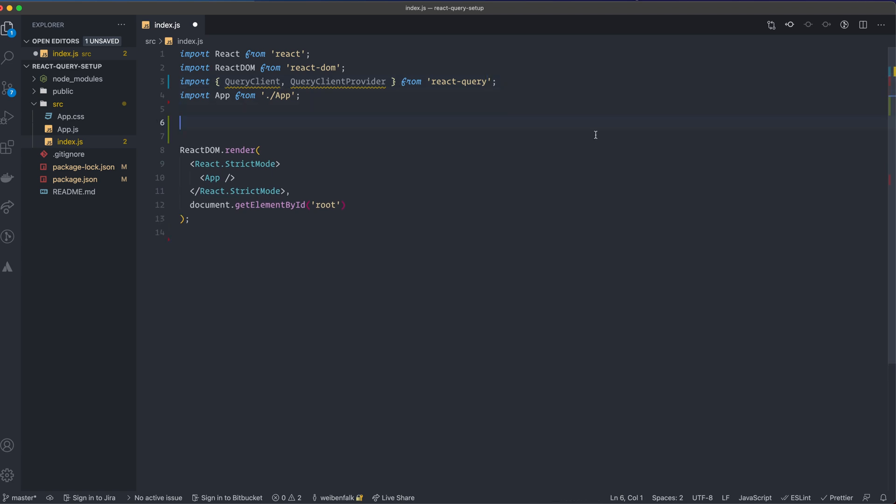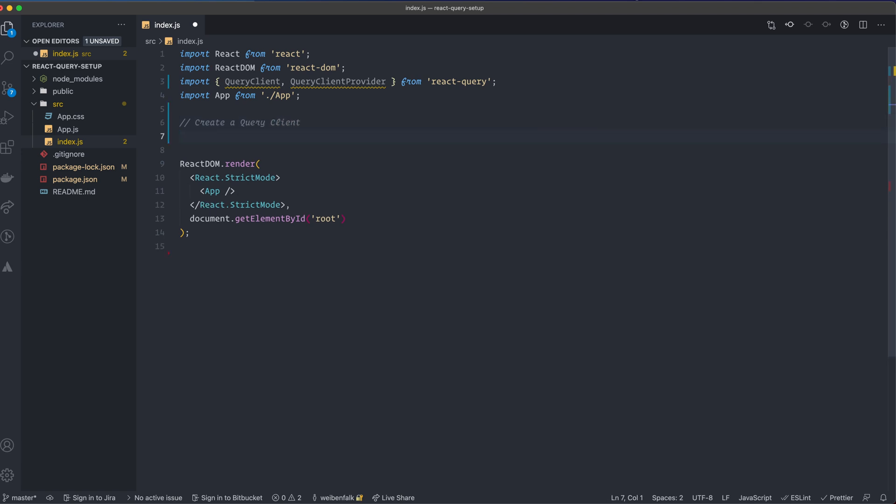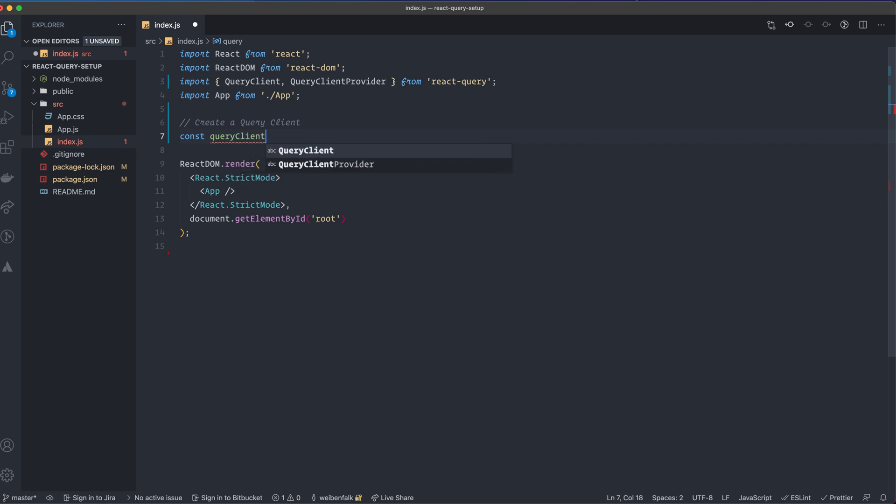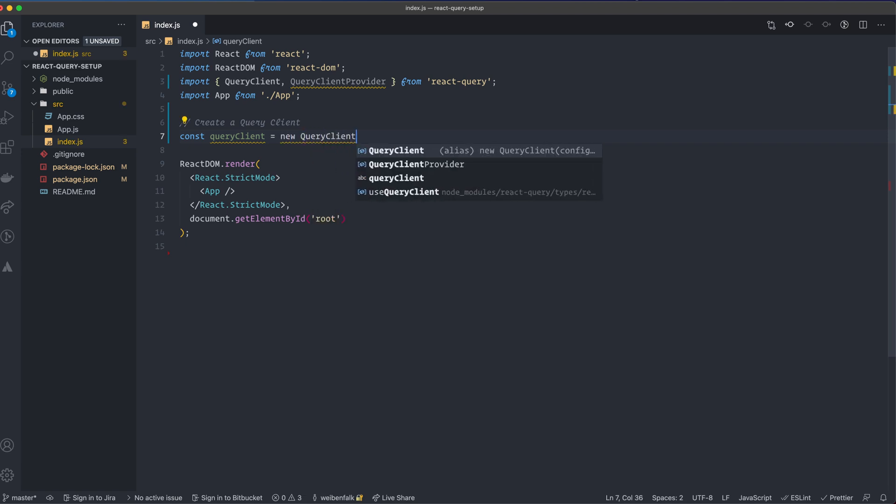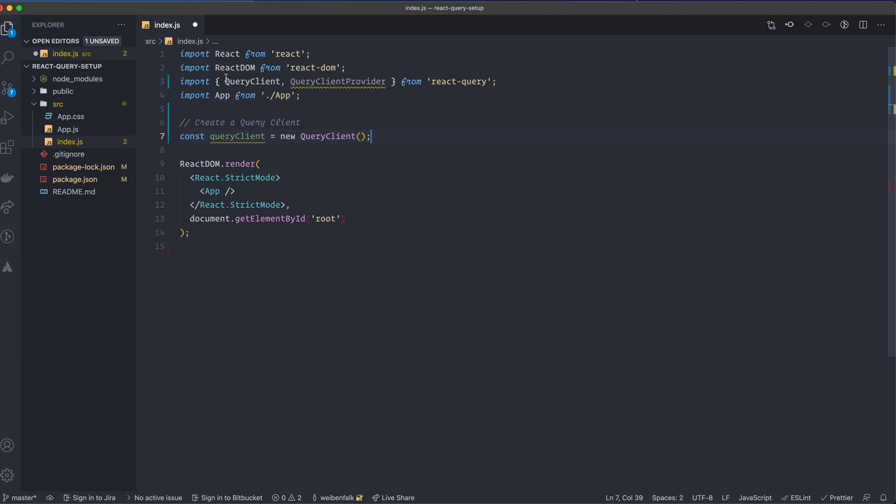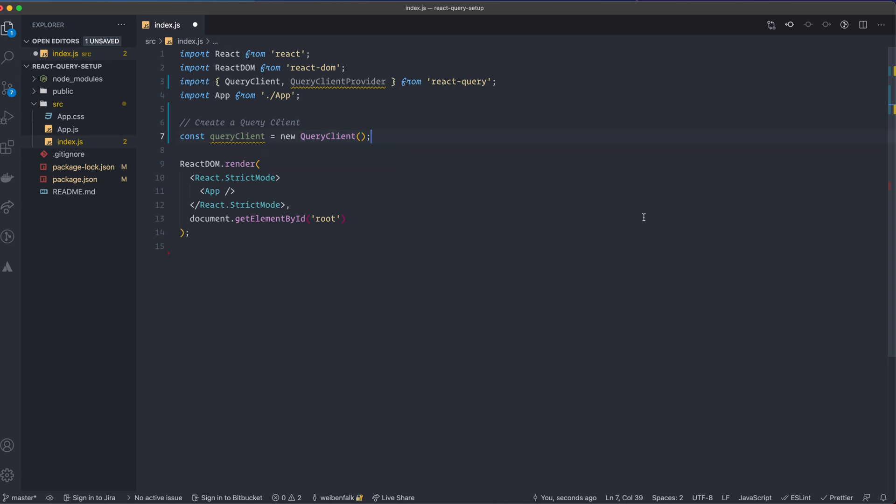So first we create the client. Create a query client, and I'm going to call it queryClient. In this case I have a lowercase q, you can call it whatever you want, it doesn't matter. And then we're going to create the new QueryClient. Make sure to call it with double parenthesis. So this will create a query client and put it in this const that we also call queryClient but with a lowercase q.